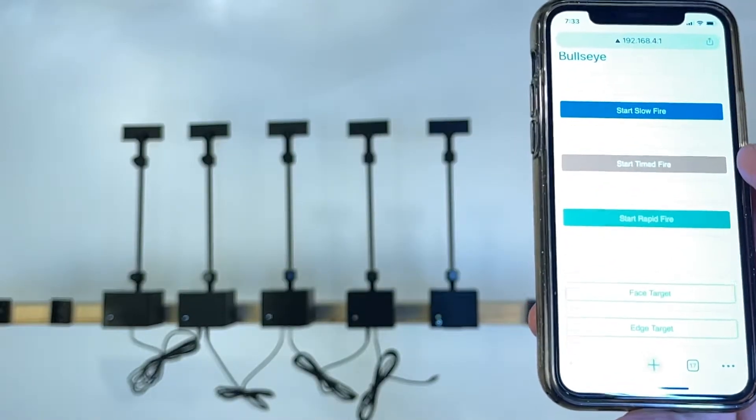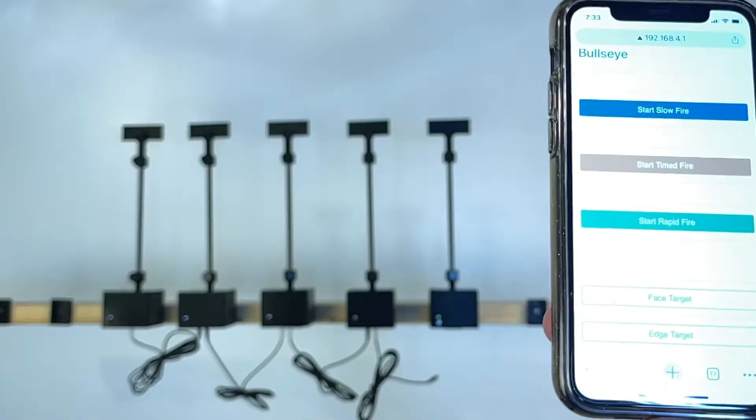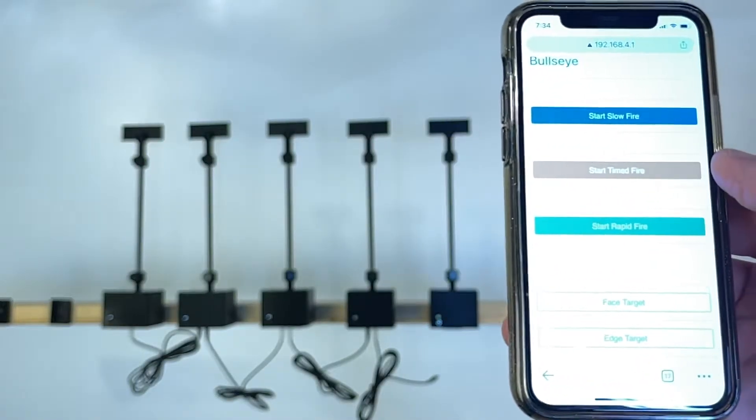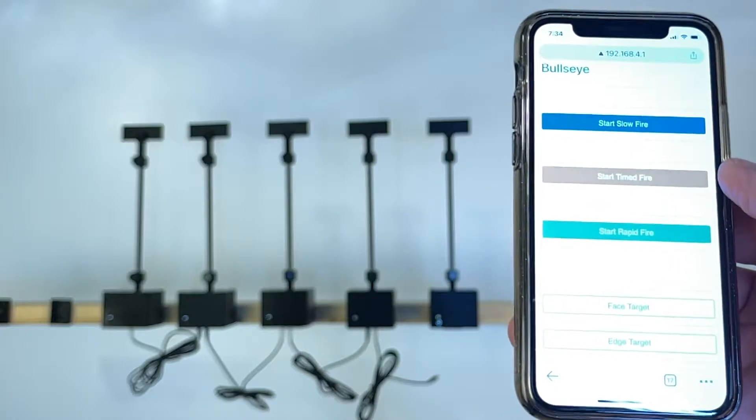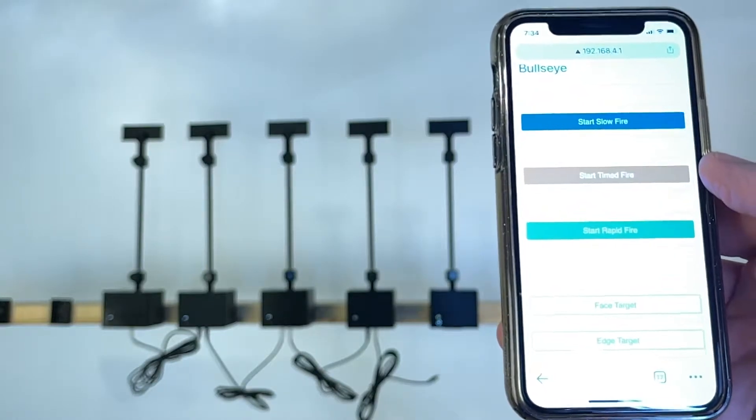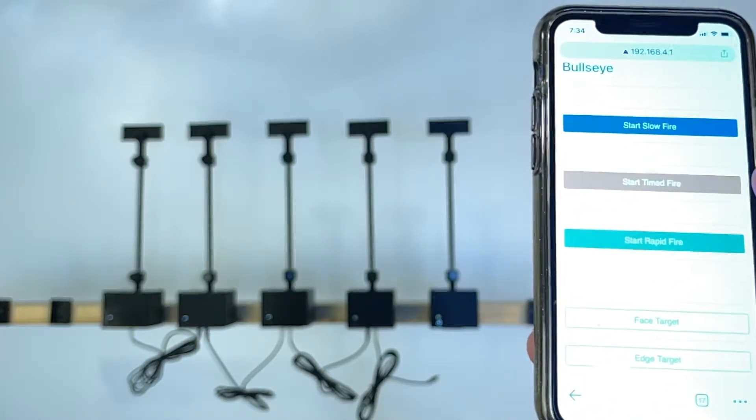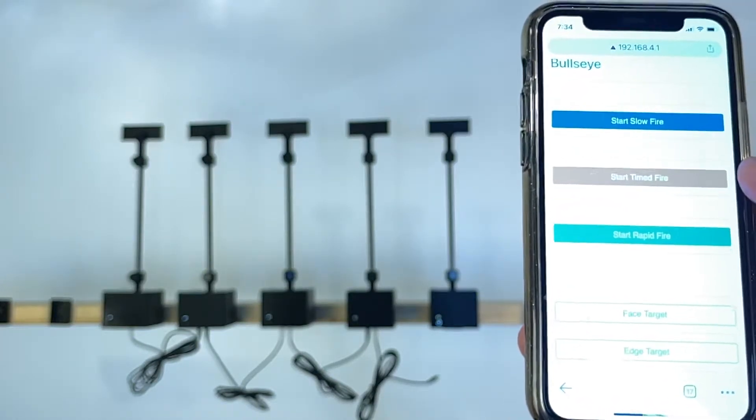In this video I will show you how to use the Bullseye Match application on your iPhone or Android to control the target turner.